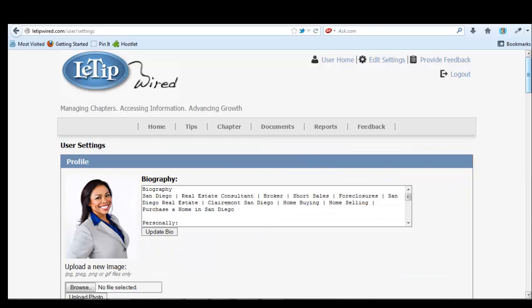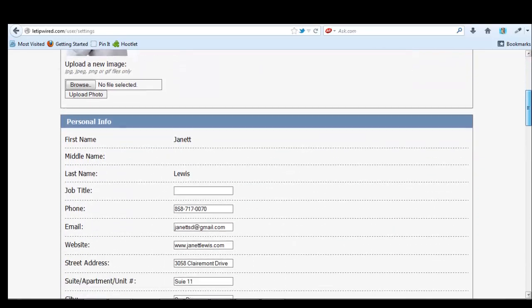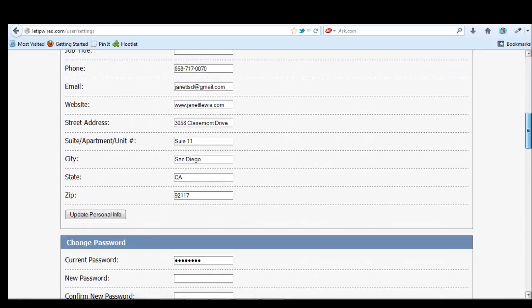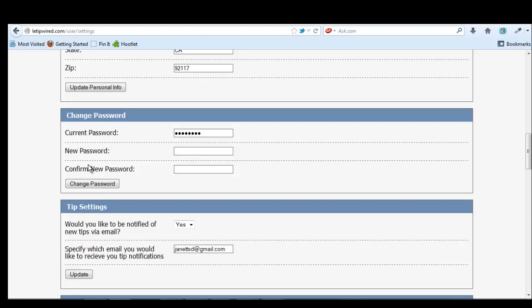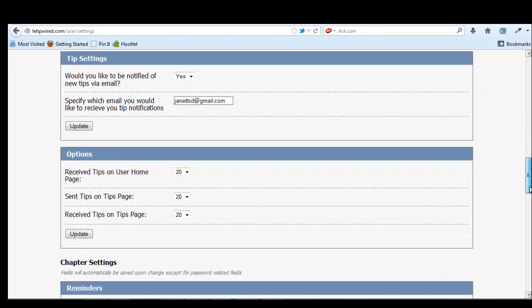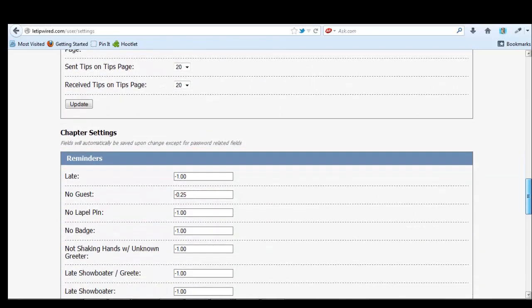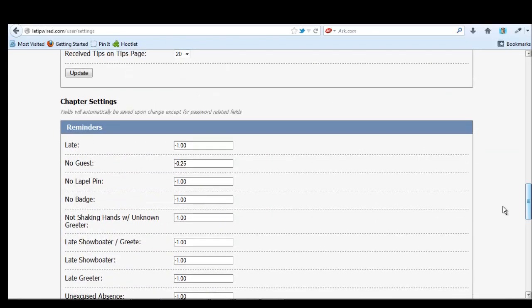You can put in your biography, your name, all this good stuff. You can change your password, which I probably should do. Would you like to be notified of new tips via email and select yes because that way you'll always get your tips. And then there's all this good information.